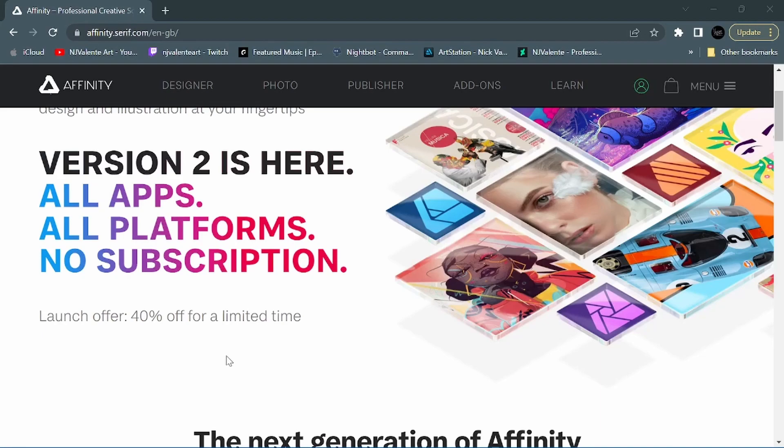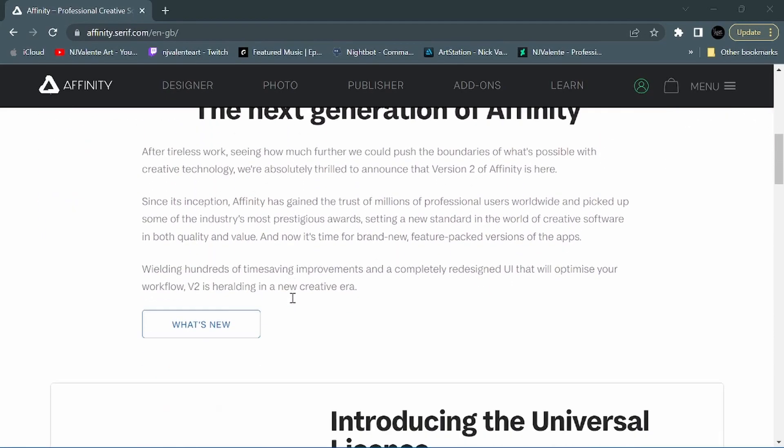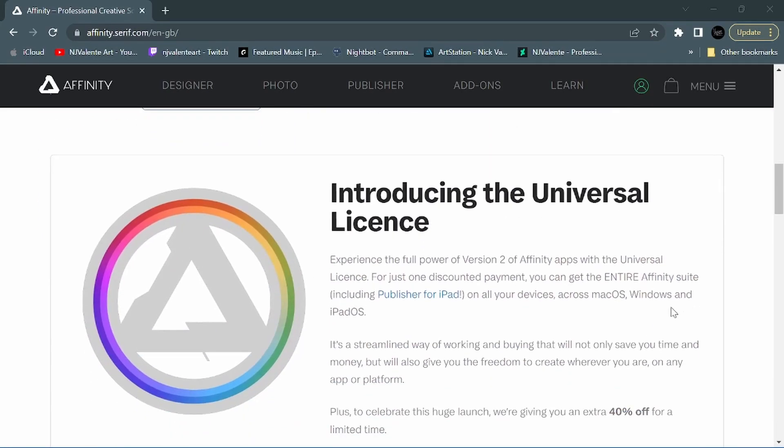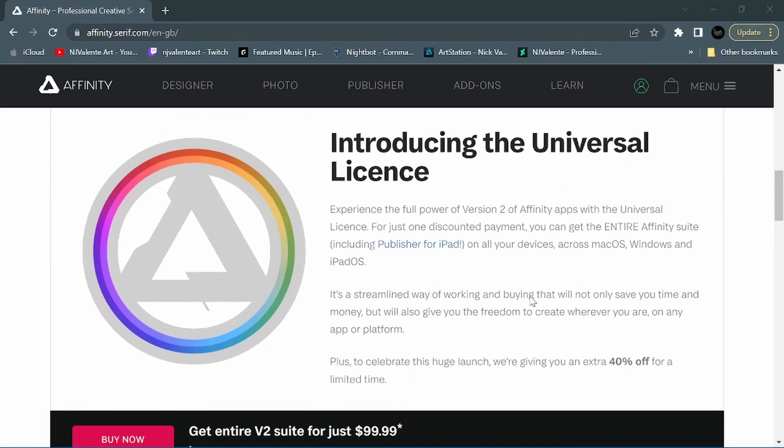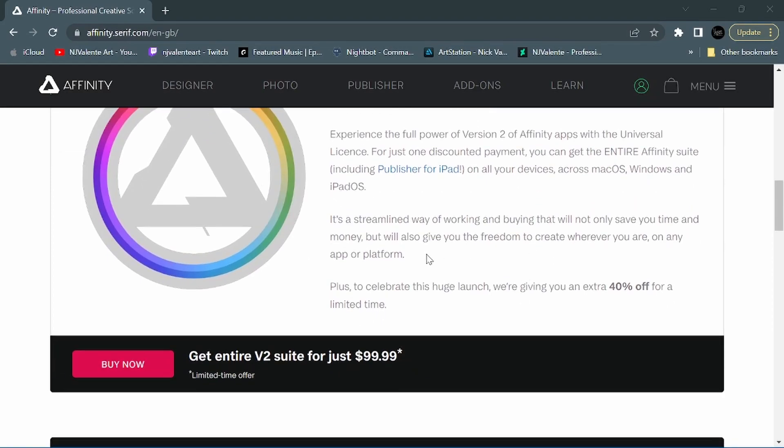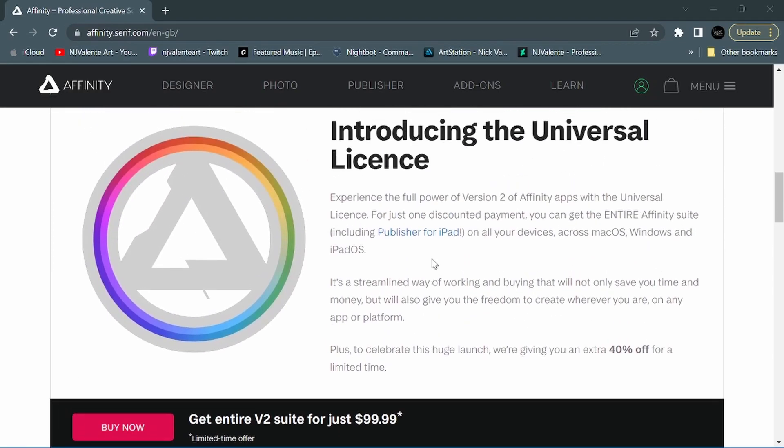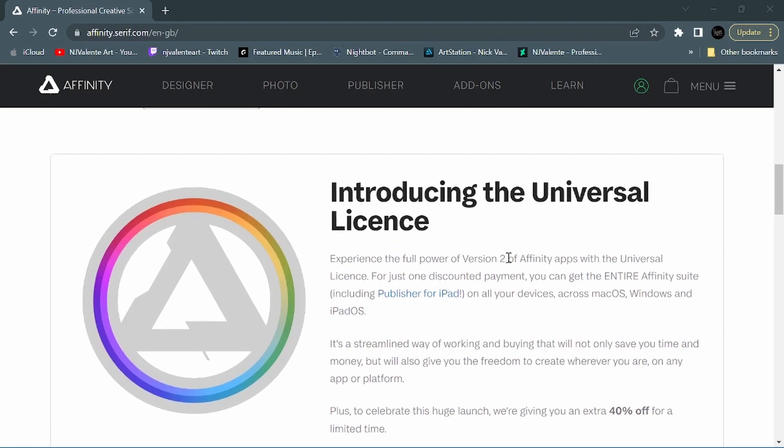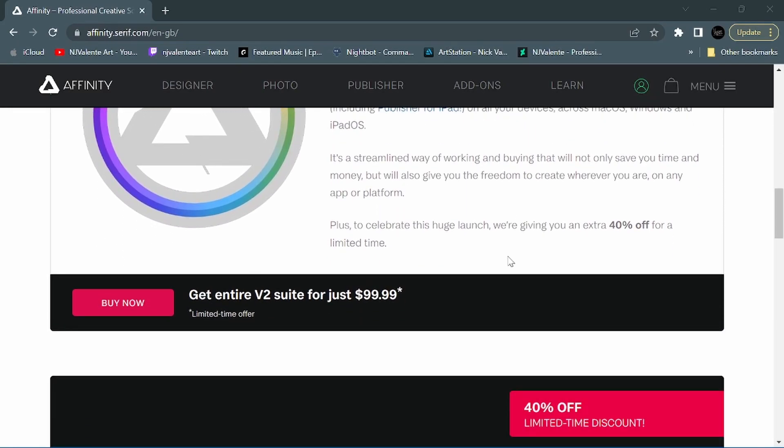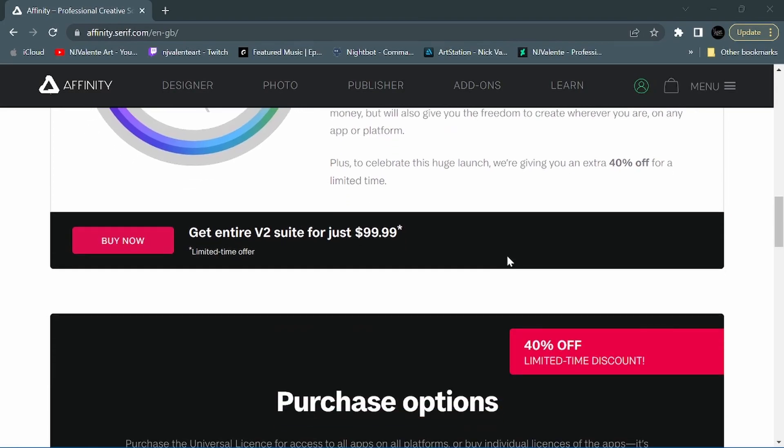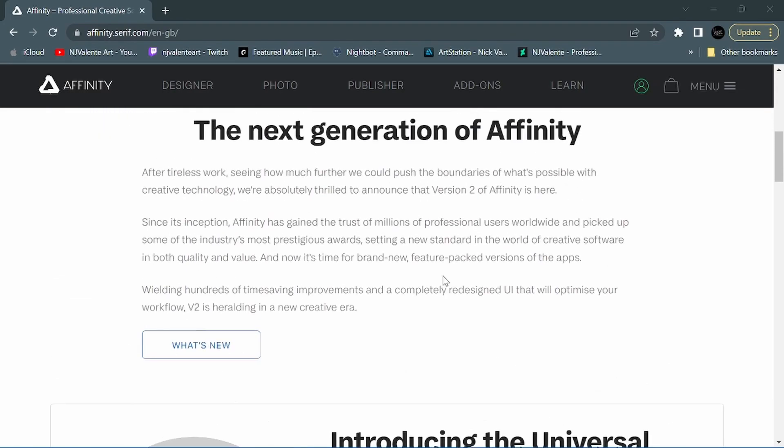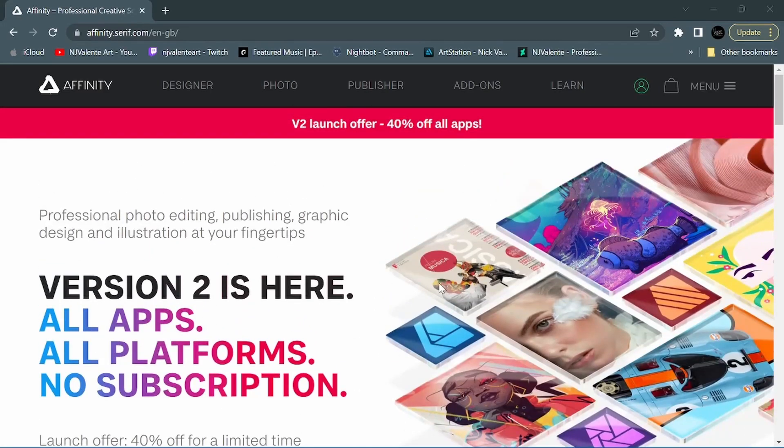But along with the upgrade to version 2, you can also snag the Universal License, which gives you access to all three apps - Photo, Designer, and Publisher - on all platforms. So you have access to them on iPad, Mac, or Windows. This is a great option to get all three, especially while they are discounted. But now let's take a closer look at each app and the new updates and features.